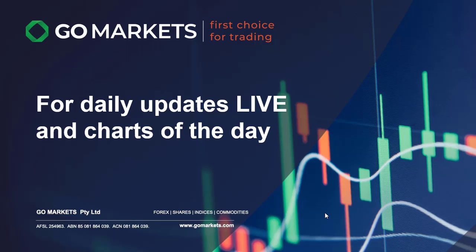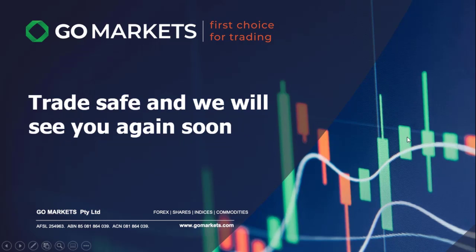If you're interested in future charts of the day, don't forget to subscribe on the YouTube channel. And we also run daily live updates at 12:30 PM Melbourne time, so feel free to join in there. You'll see a link in the description below to join that rolling registration to access those sessions when you're able. Trade safe and we'll see you again soon. Bye bye for now.